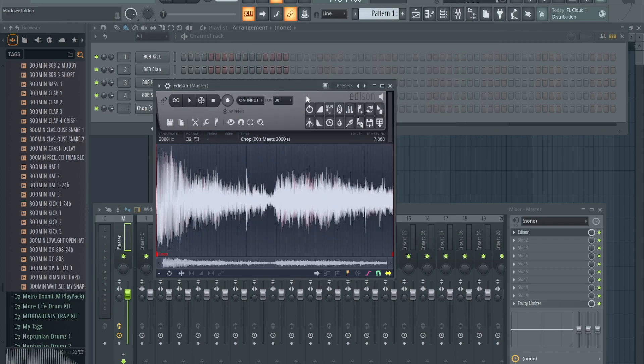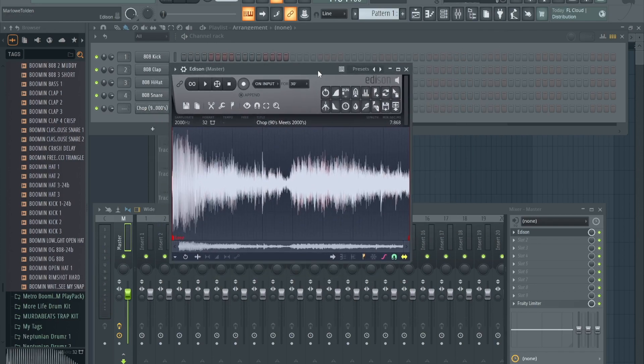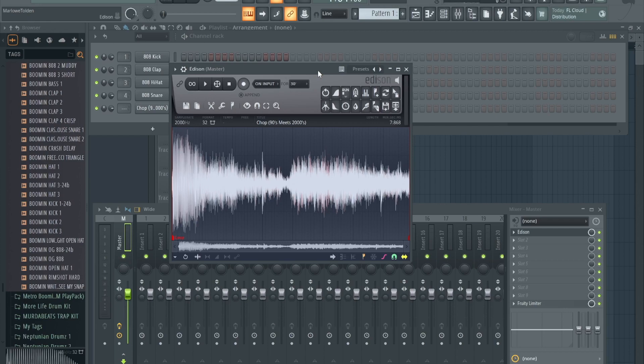I kind of like that right there, I think that sounds close to what 40 does. Because once you add the 808 and the beat and Drake vocals, or whoever vocals in that case, most of the time it's Drake with 40, so once you add the vocals, the sample sounds amazing.